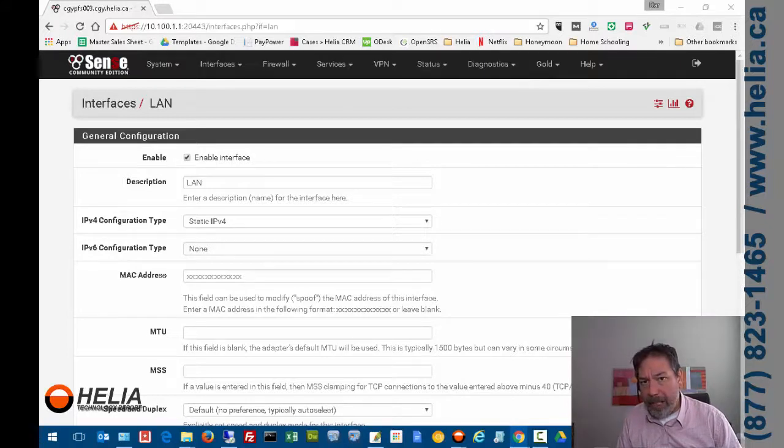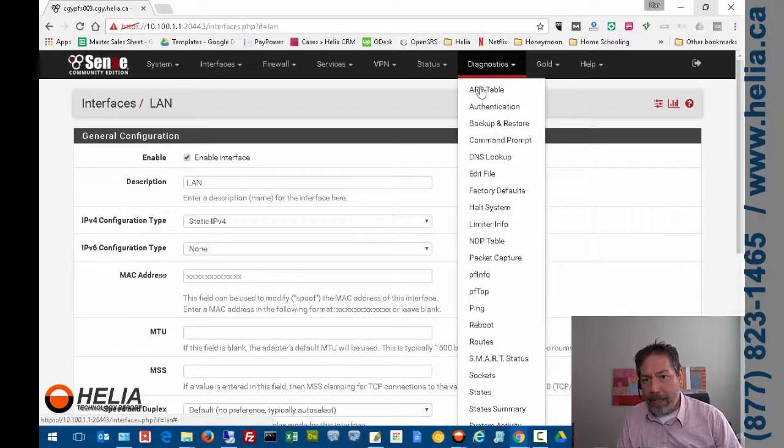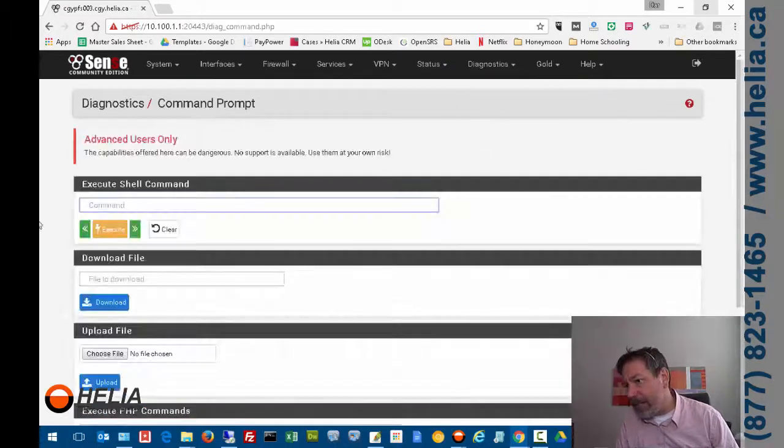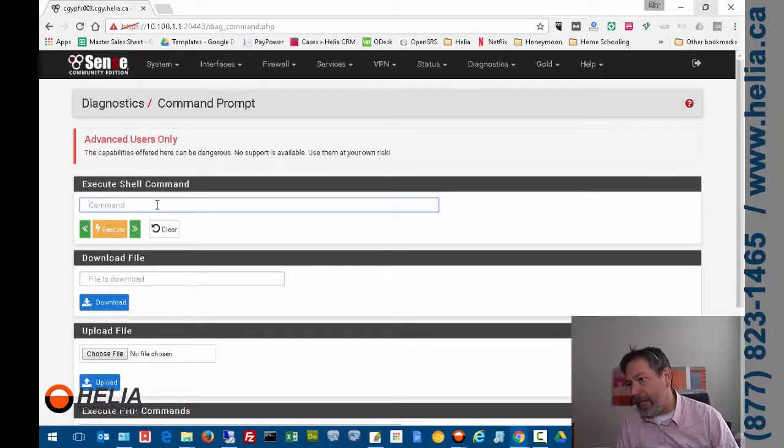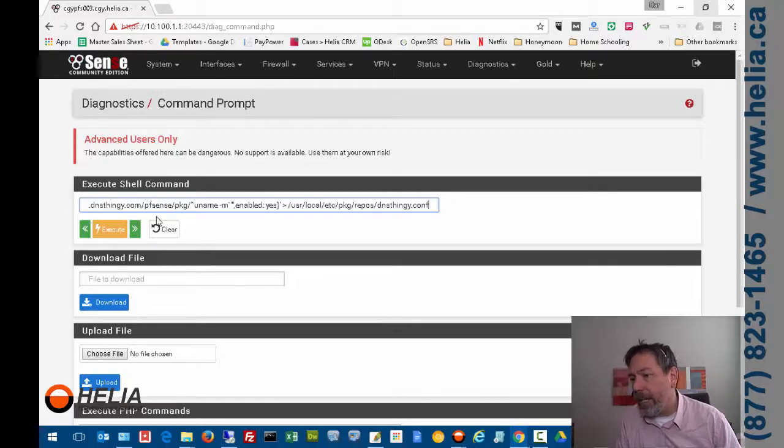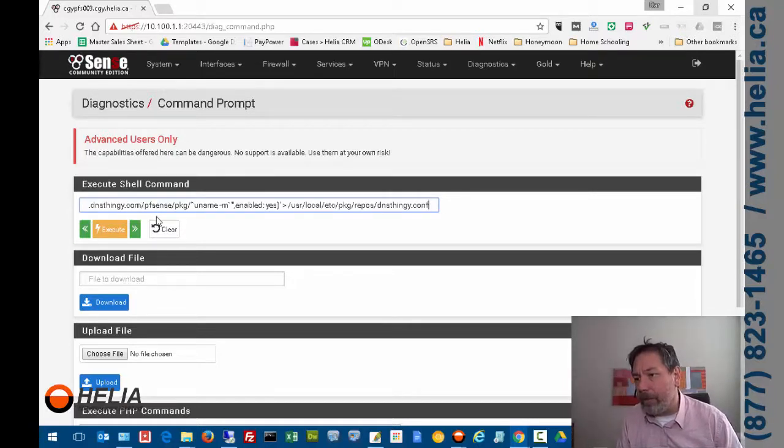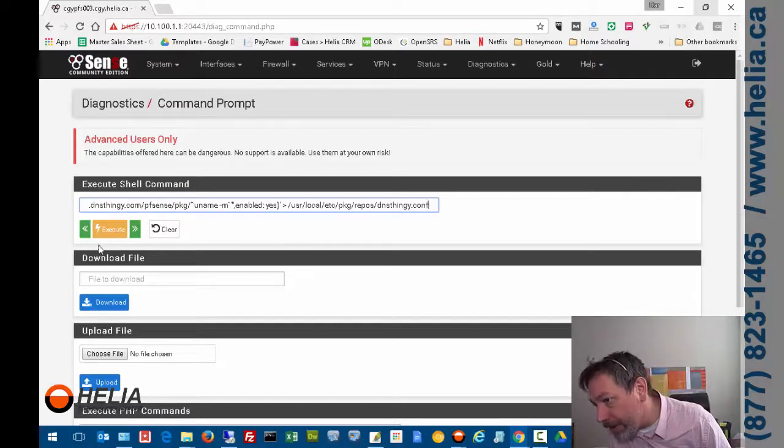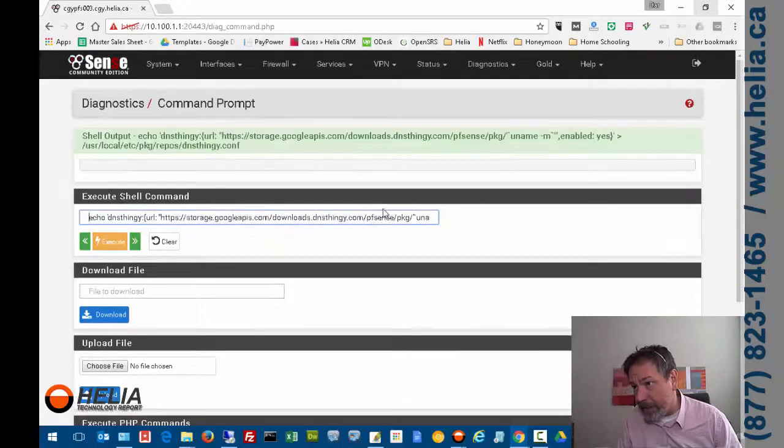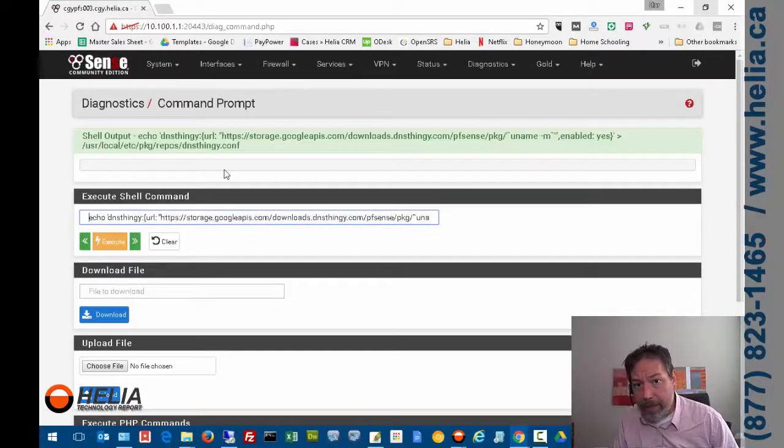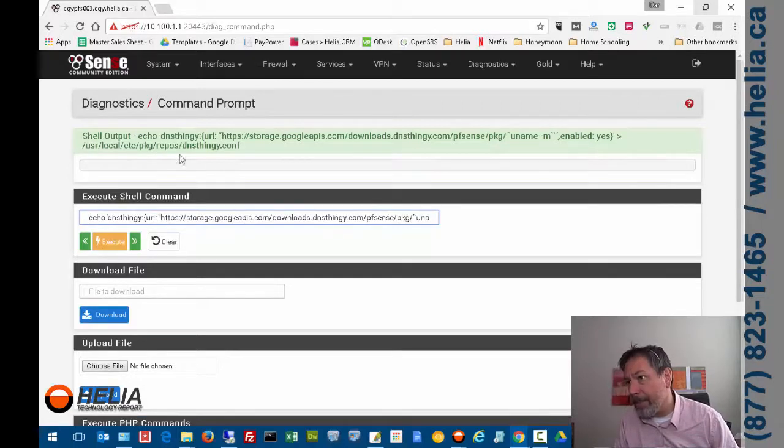The next thing is for us to install the package. So the first thing we need to do is go into Diagnostics, then go into Command Prompt, and this section here where it says execute shell command, I'm going to paste some text in here. It's going to be down below on the YouTube page as well as the blog post, so you'll be able to find this, and then we're just going to go execute.